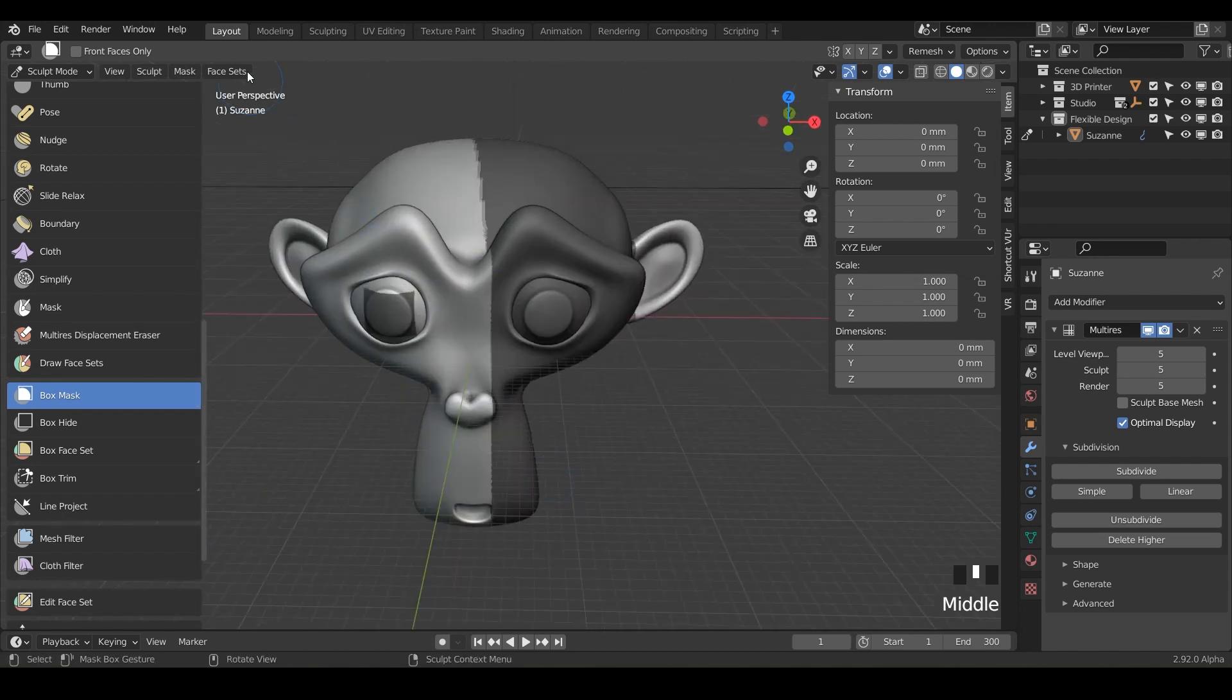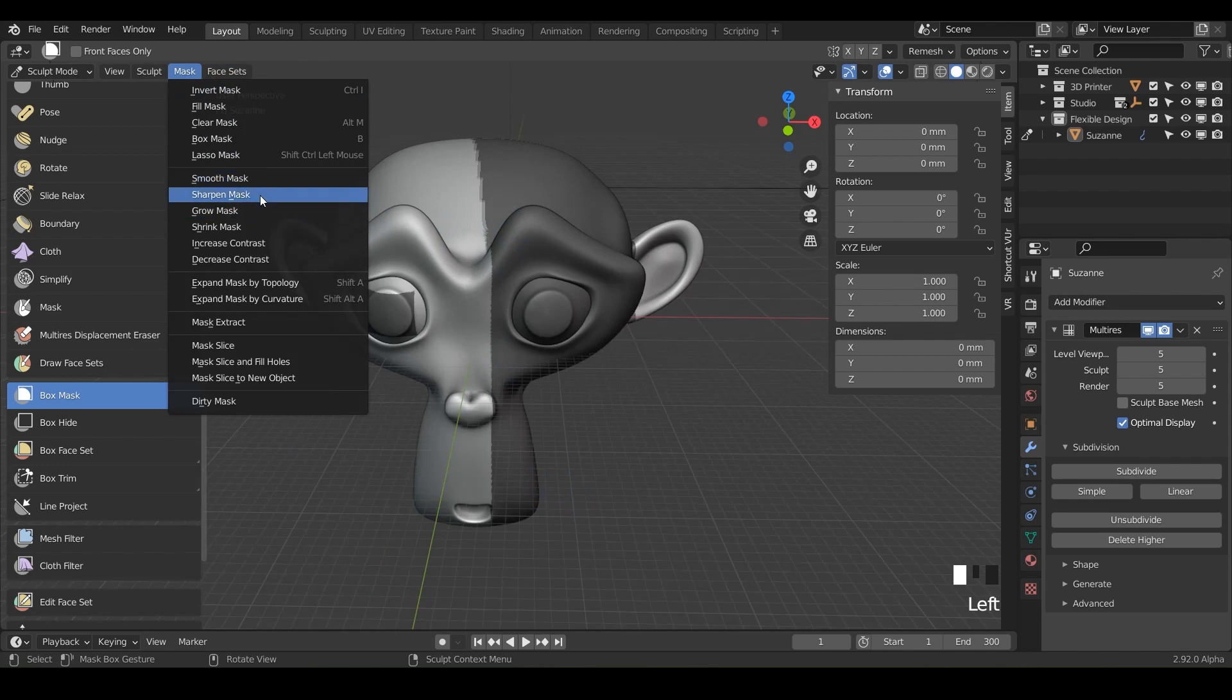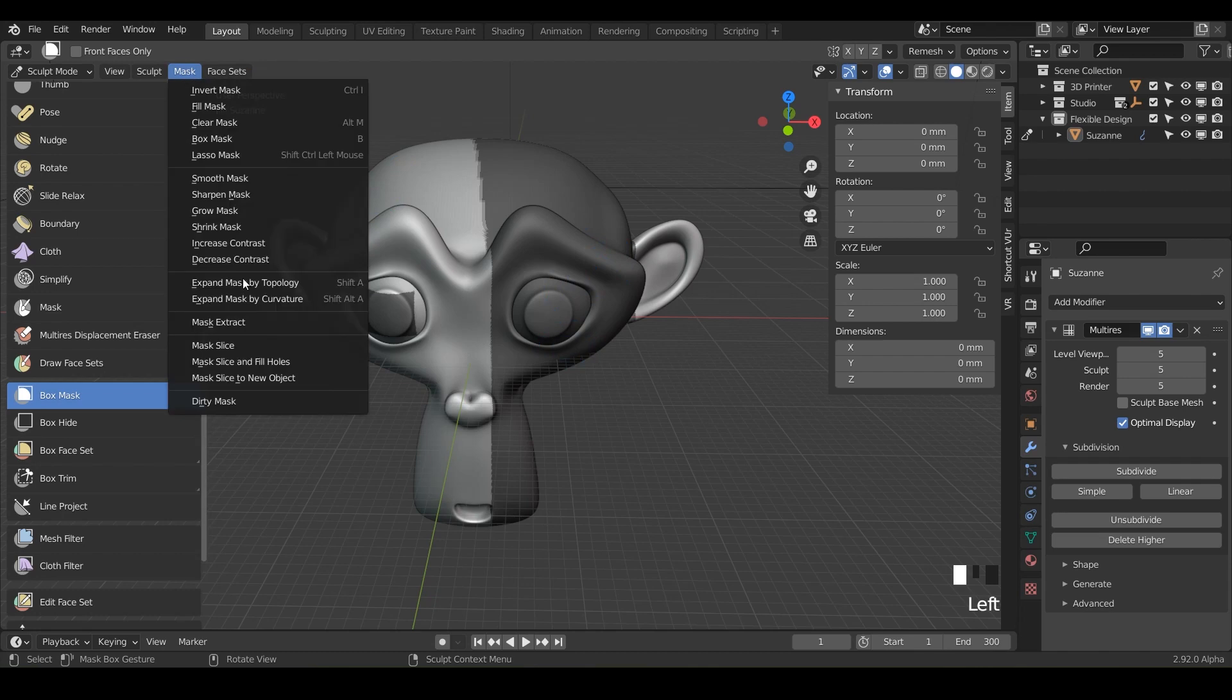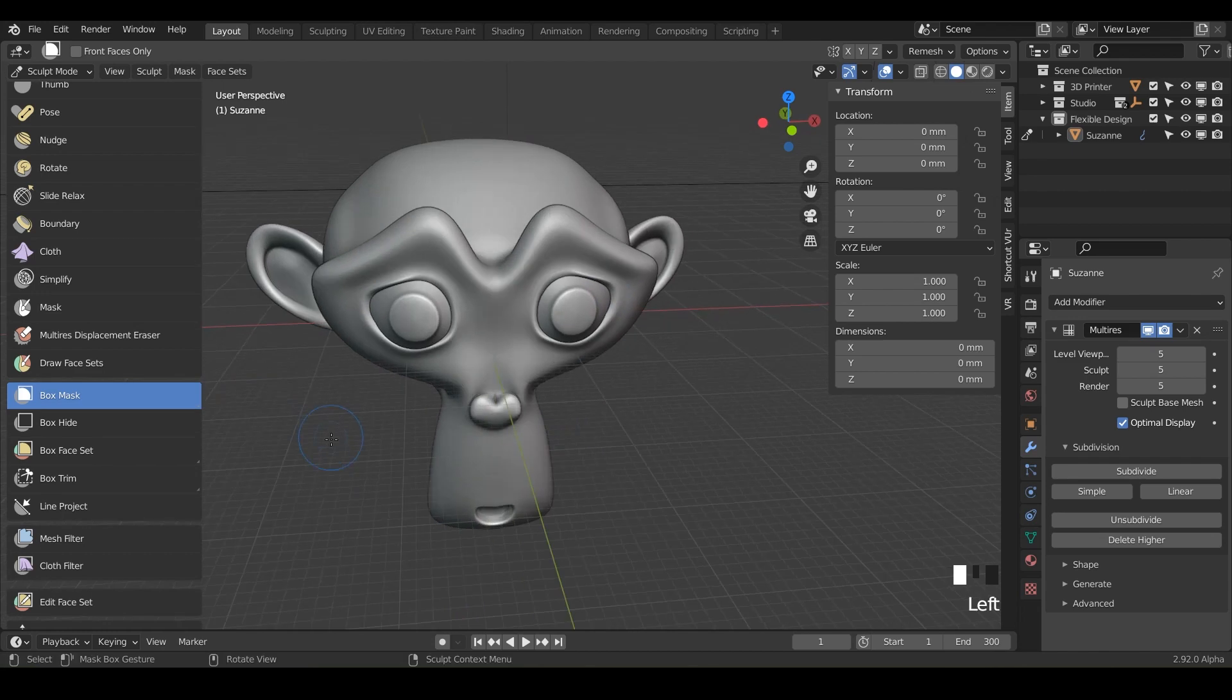Now what we can do is clear the mask. So go up to mask. You could smooth it. You could sharpen it. You could grow it, increase the contrast if you want it to be darker, all kinds of different things. But for now, let's just clear the mask with alt M and there you go.